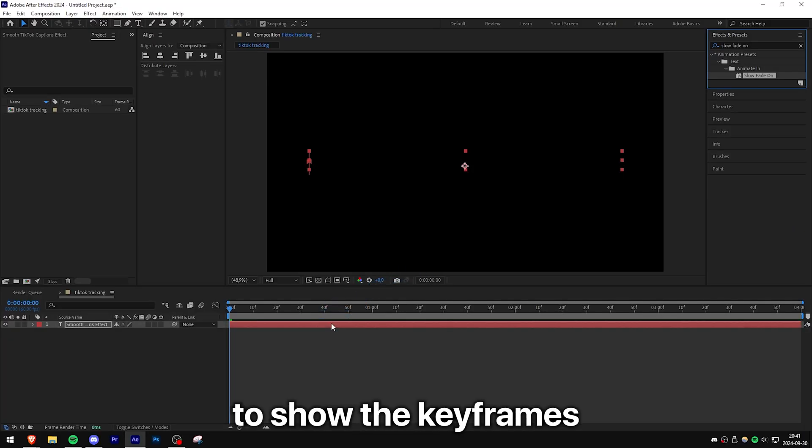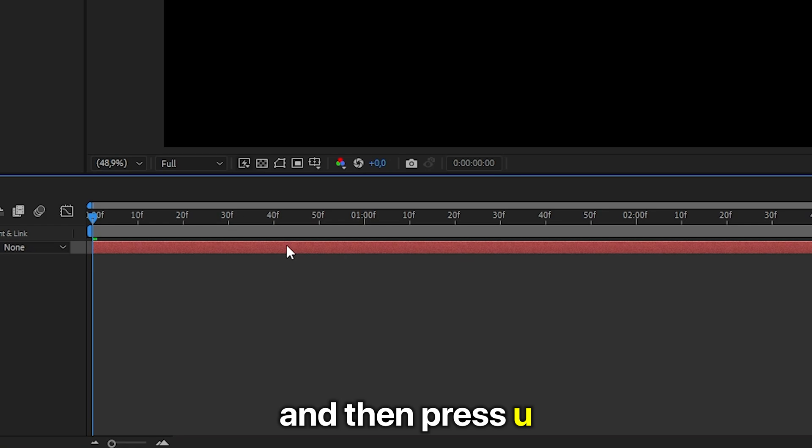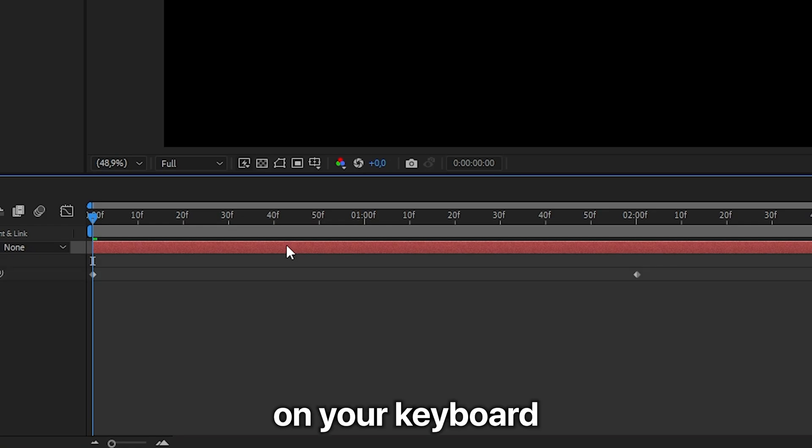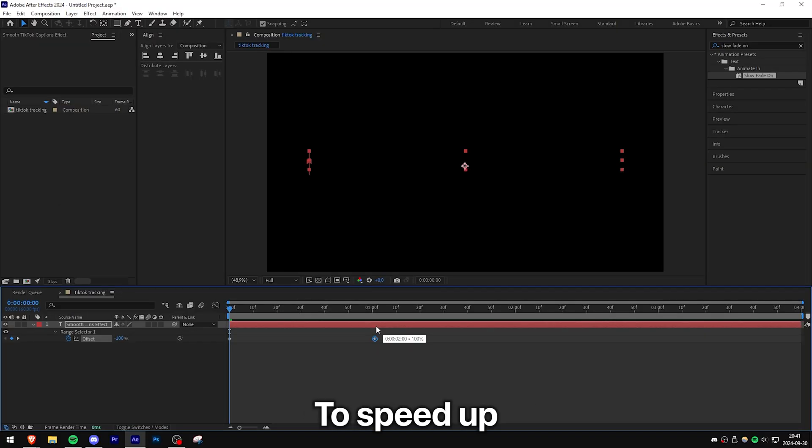To show the keyframes, make sure the layer is selected and then press U on your keyboard. You can now move the second keyframe to around the one second mark to speed up the animation. And this is what we got.